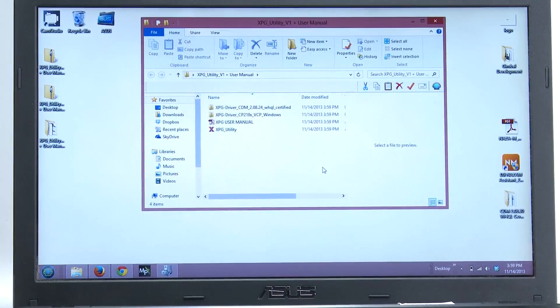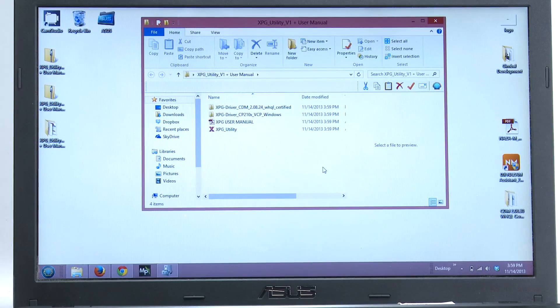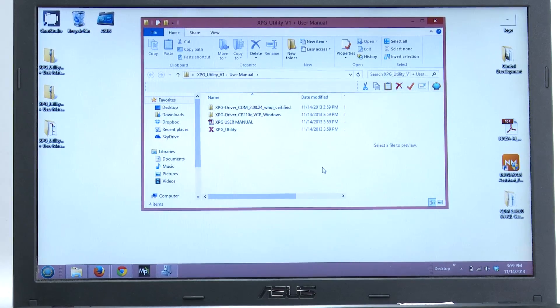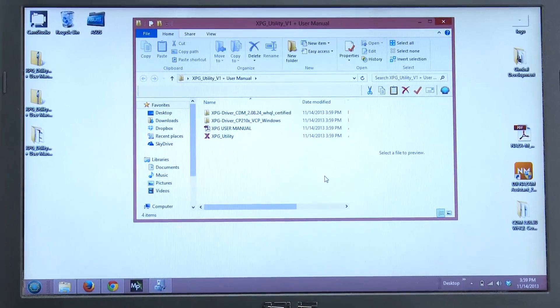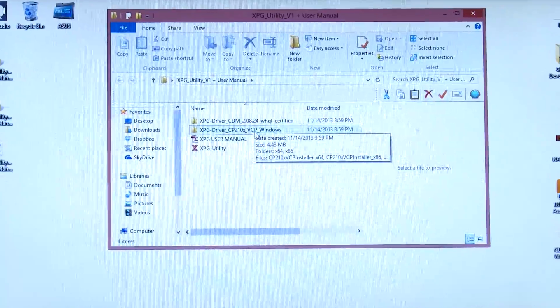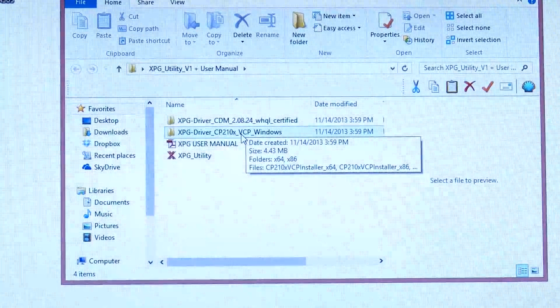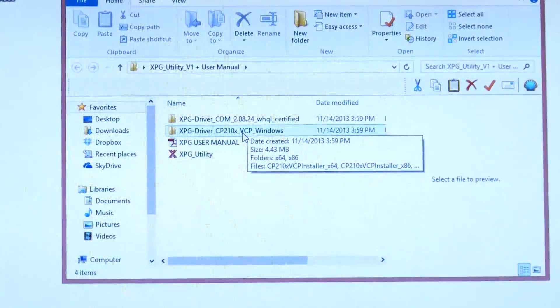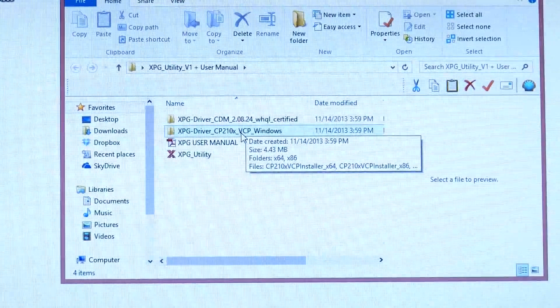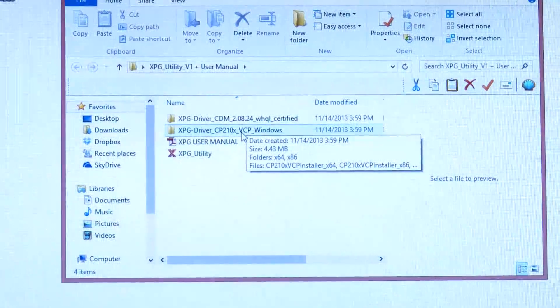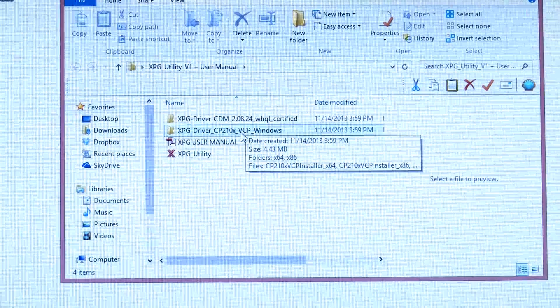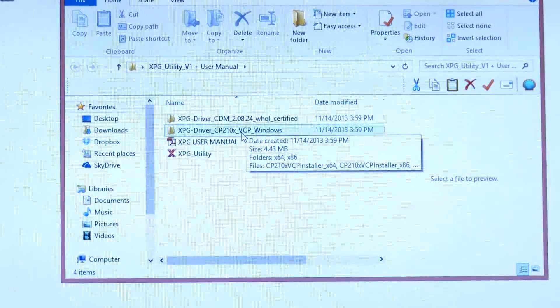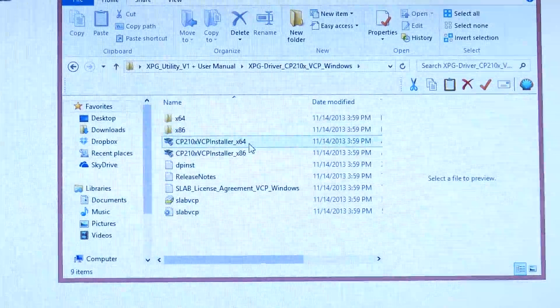In this folder, you'll find four different items: two different driver folders, an XPG user manual, and the XPG utility. If you recently purchased your XPG, most people are going to be using this driver. It's the CP210. This is the latest driver. It uses the micro USB port. That's basically to drive the communications between your computer and your XPG.